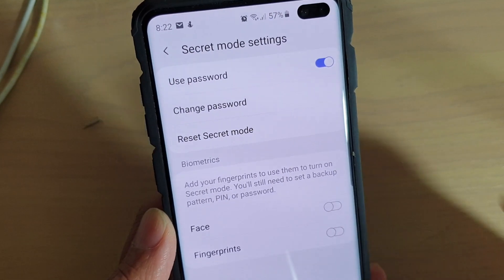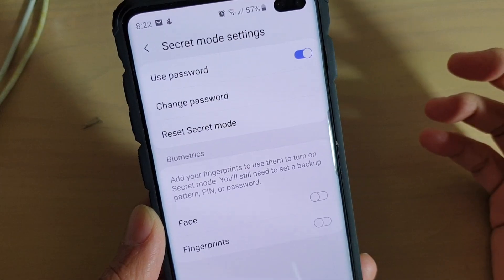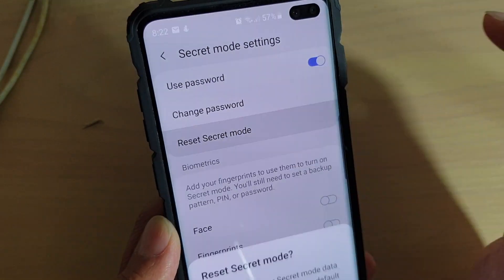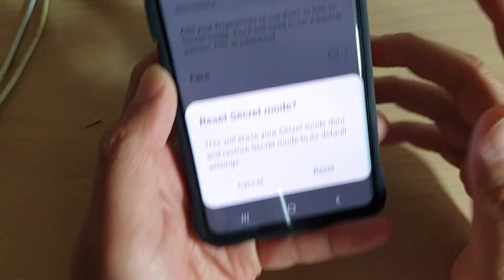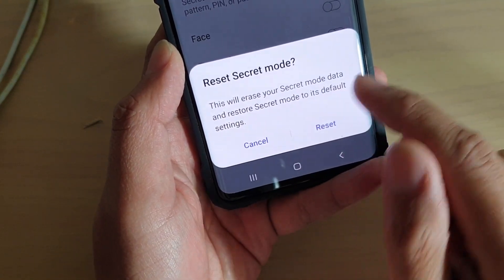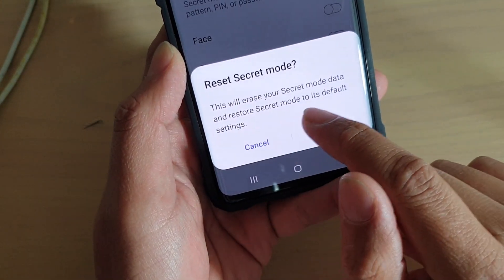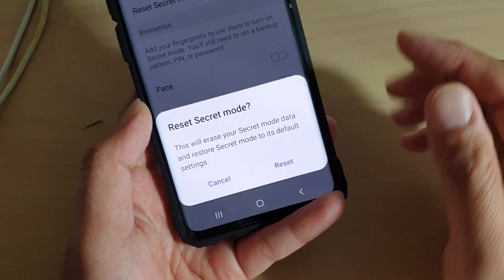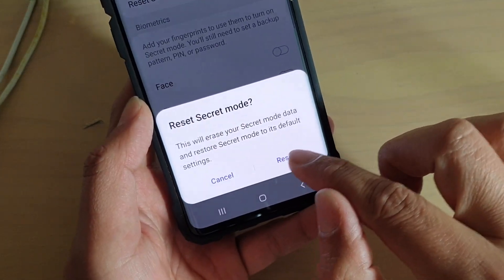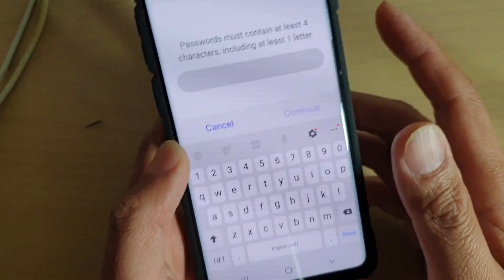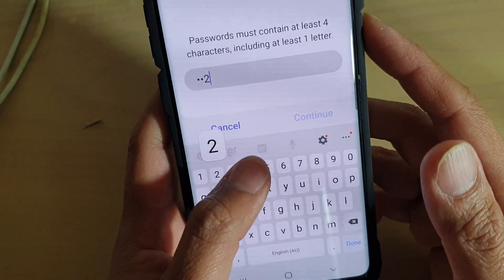If you don't know the old password, you can tap on reset secret mode, and it will clear everything. It says: this will erase your secret mode data and restore secret mode to its default settings. So if you don't have anything to lose, you can just tap the reset button, and that will clear your password so you can set a new one.